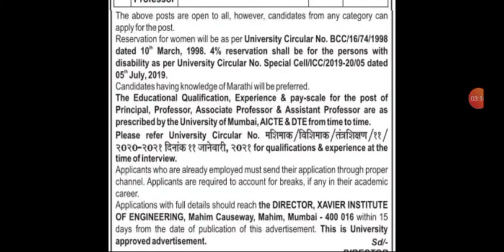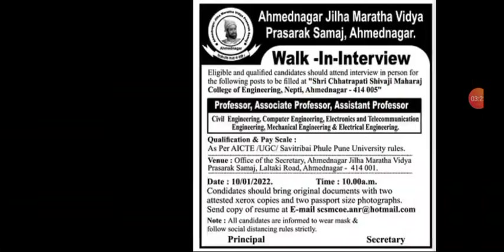You have to submit an NOC. The application with full details should reach the Director, JVR Institute of Engineering, Mahim Causeway, Mahim, Mumbai 400016, within 15 days of the advertisement.